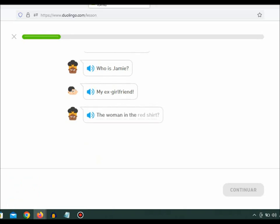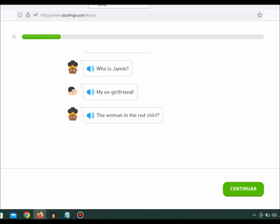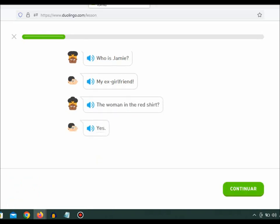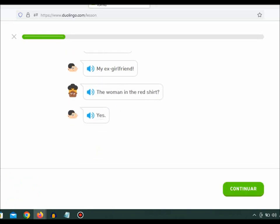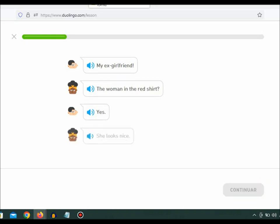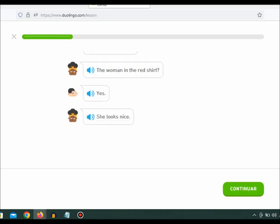The woman in the red shirt? Yes. She looks nice.